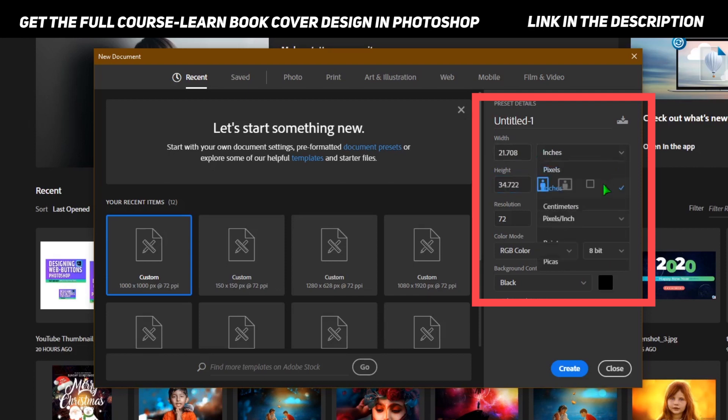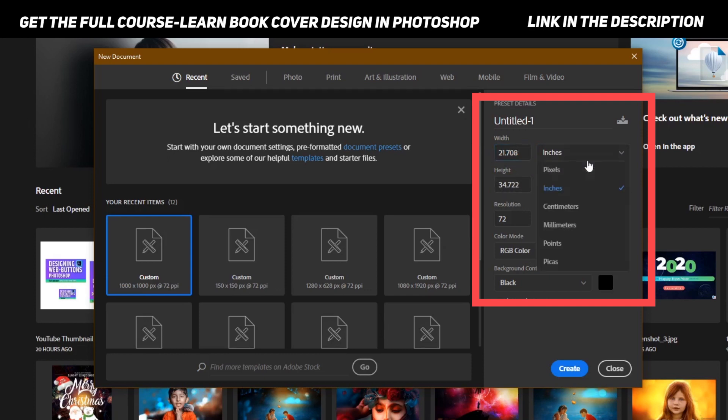If I convert this to inches, it would automatically convert this into the inches size: 21.70 by 31.7. If you want to convert it back to pixels, just click over here and select pixels.